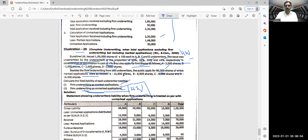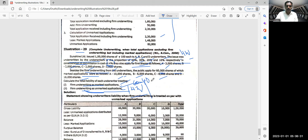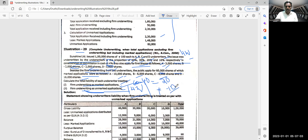Shares with marked applications were: A — 10,000; B — 6,000; C — 8,000; D — 16,000; total 40,000 marked applications. Total applications received is 60,000; minus 40,000 marked gives 20,000 exclusively unmarked applications. Total firm underwriting: A — 3,000; B — 2,000; C — 2,000; D — 3,000; total 10,000. So 20,000 plus 10,000 gives 30,000 for unmarked plus firm underwriting combined.